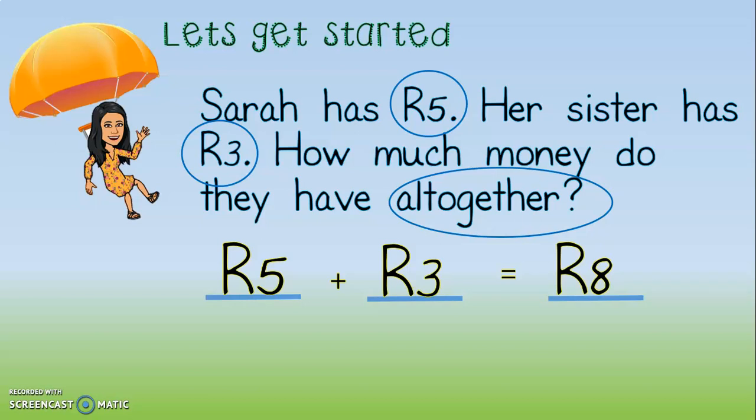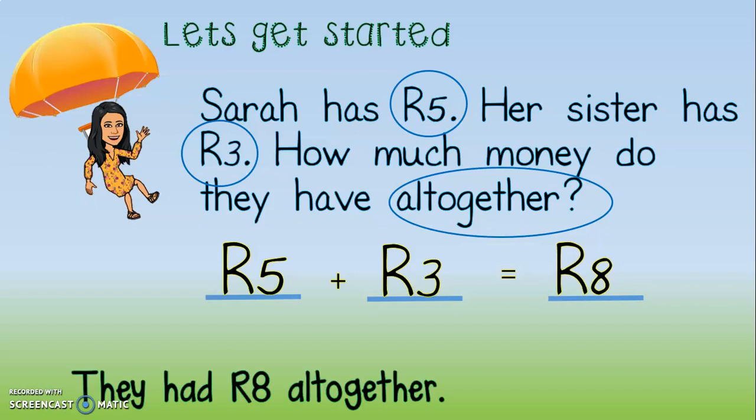The last and final thing we do with our word problem is have a written answer. Our written answer is going to answer the question: how much money do they have altogether? And what will we say? They had 8 rand altogether.